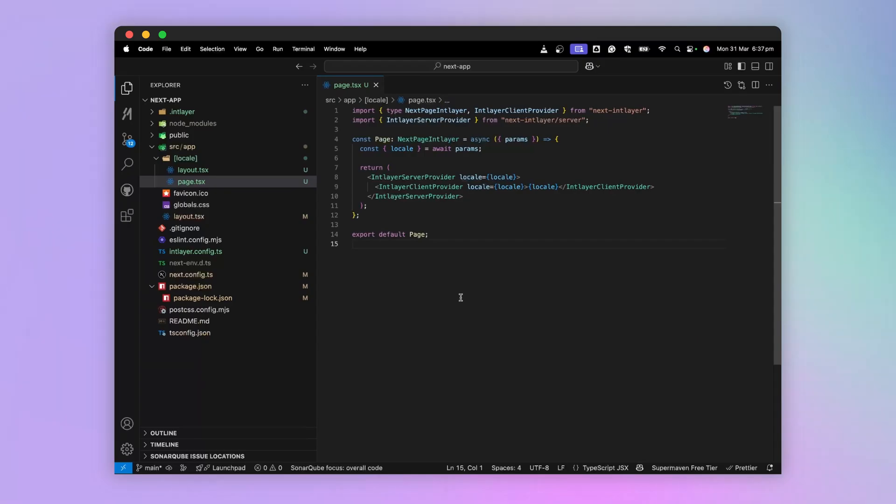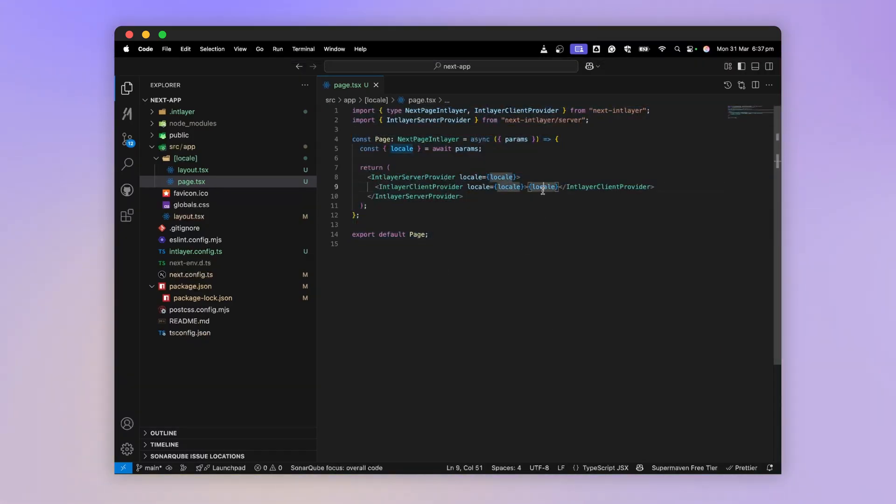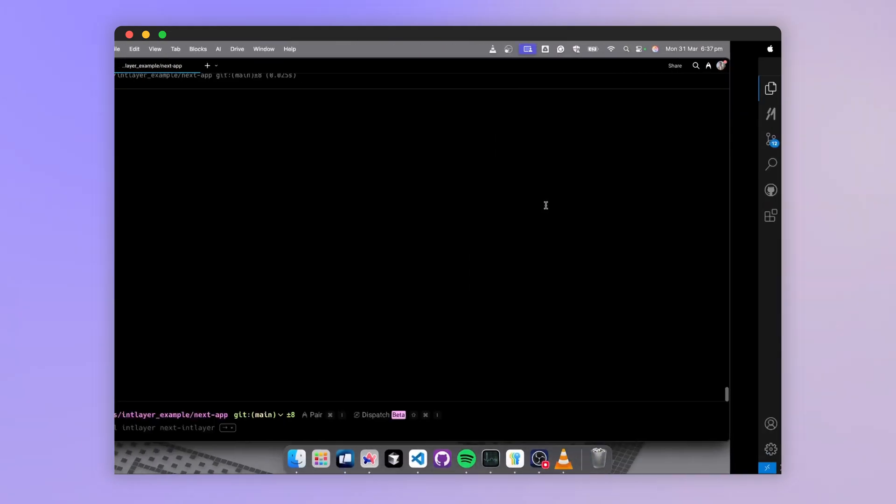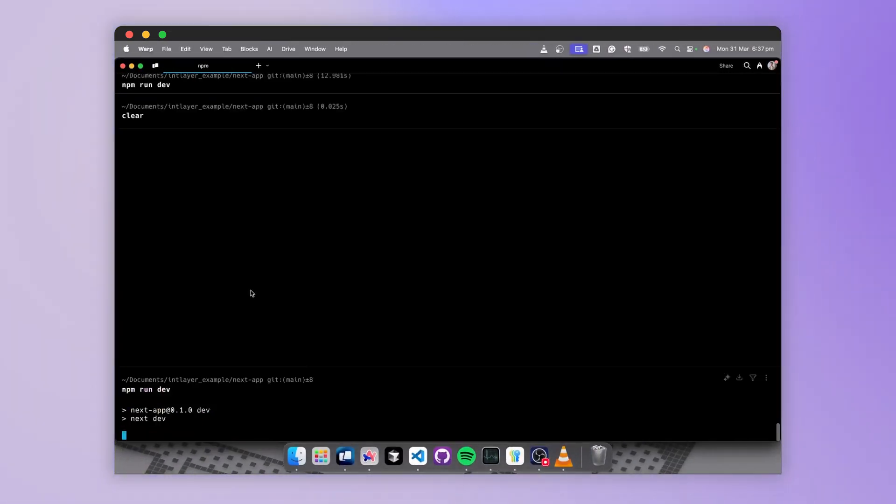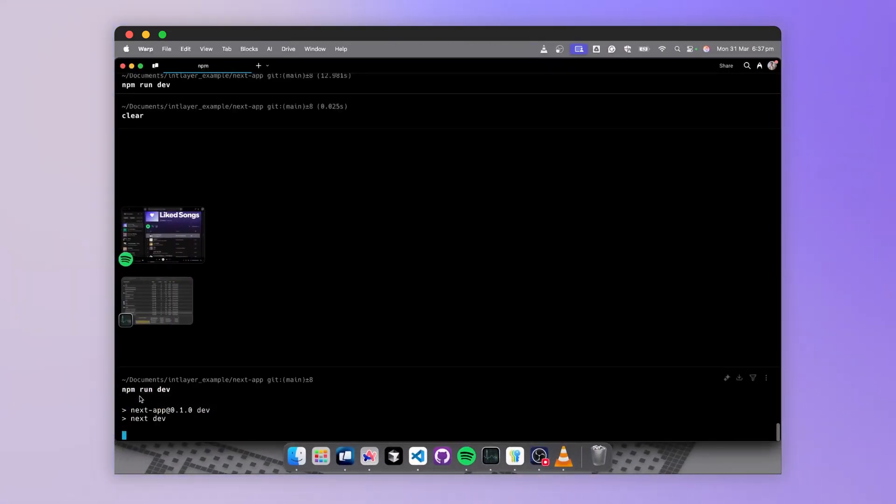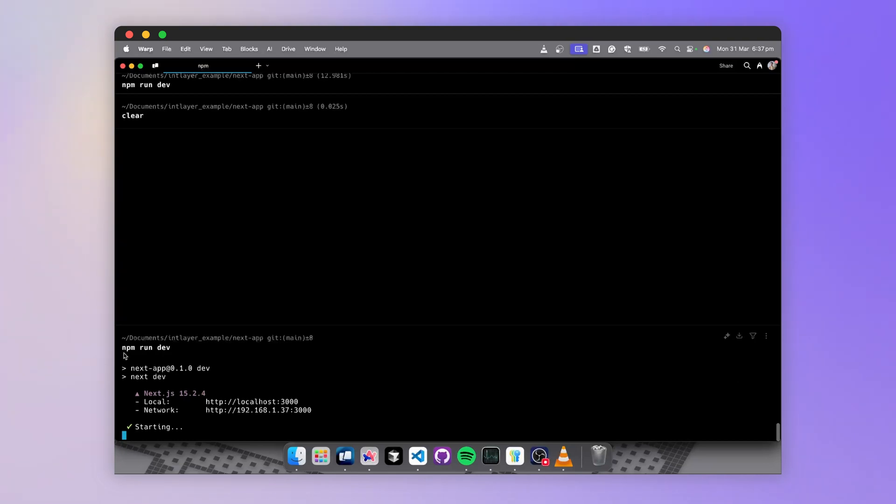Now, let's try to launch our application and display this page, which will simply render the language selected by the user. To do this, we run the application with the npm run dev command.